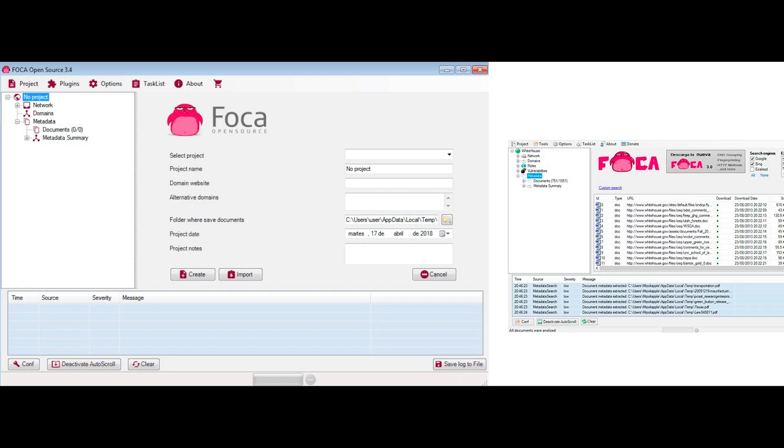This video is on metadata with FOCA. FOCA, or Fingerprinting Organizations with Collected Archives, is an open source software that allows you to perform basic metadata analysis. This is a popular tool used by attackers because you can download any files and pull metadata out in a user-friendly format.